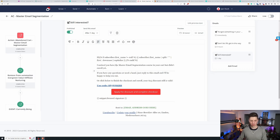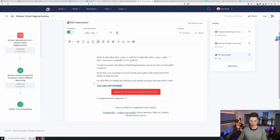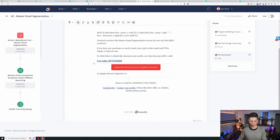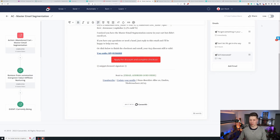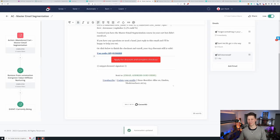So this is going out one day later. I noticed you have the master email segmentation course in your cart but didn't enroll yet. If you have any questions or need a hand, just reply to this email. I'll be happy to help you out or click below to finish the checkout and enroll. Your $25 discount still is valid. Use code and then the same URLs. And now we can actually publish this and it's live.